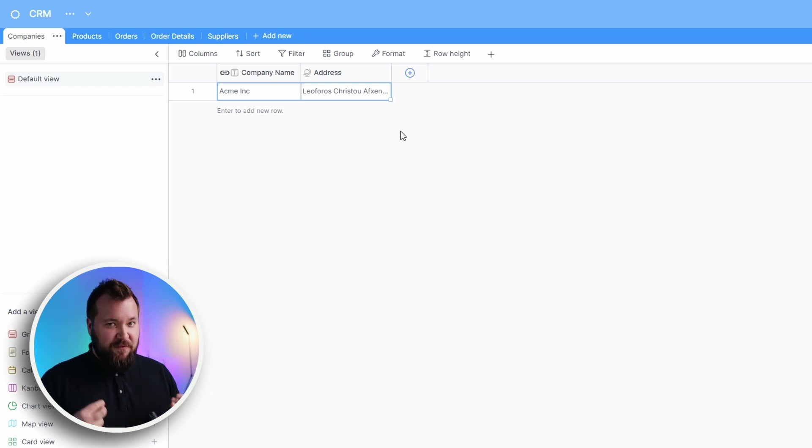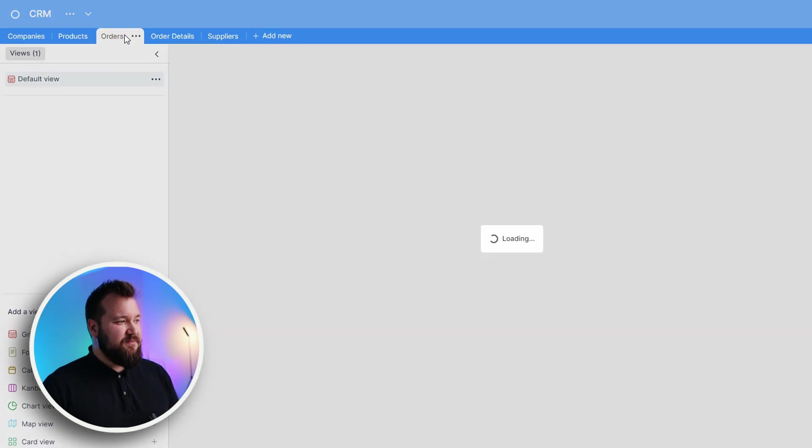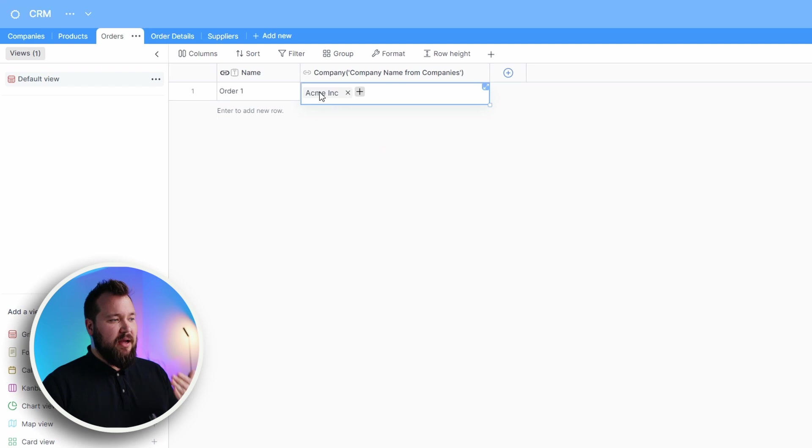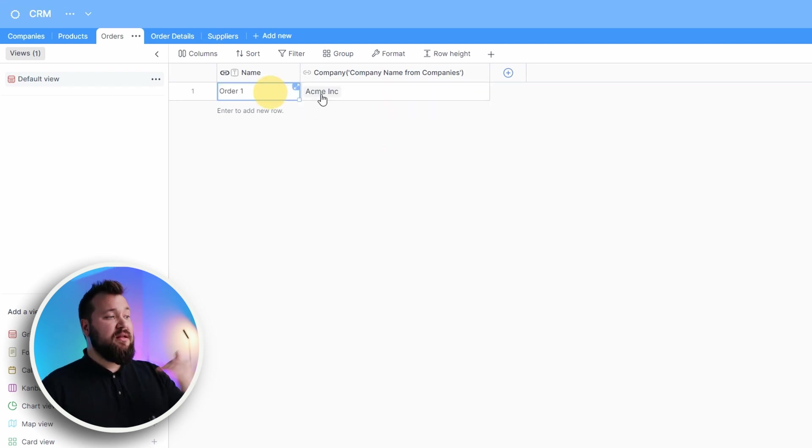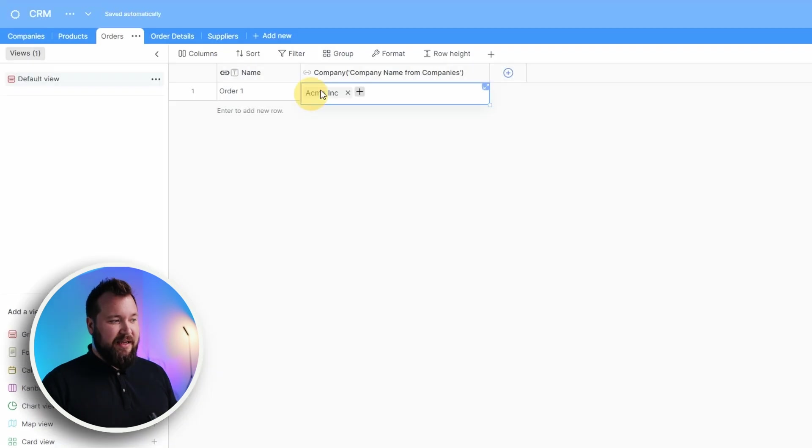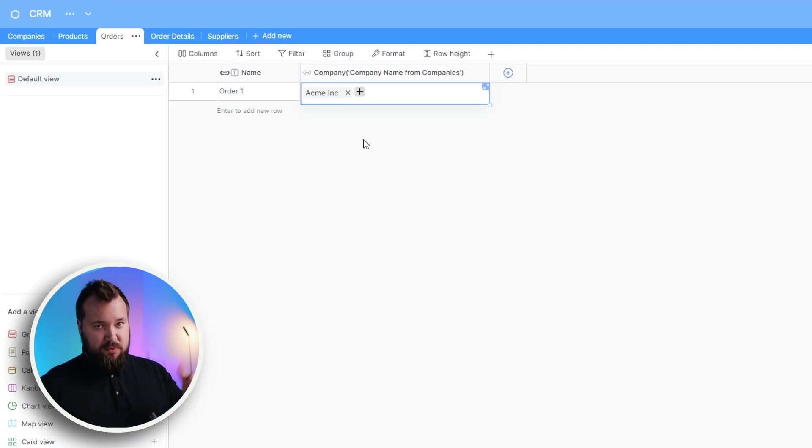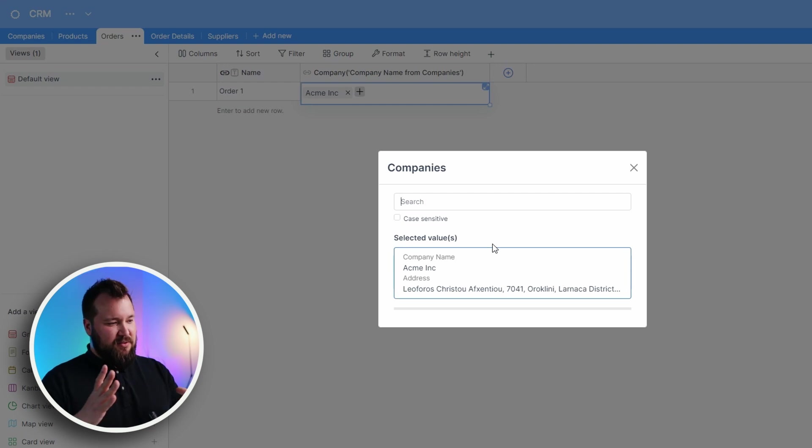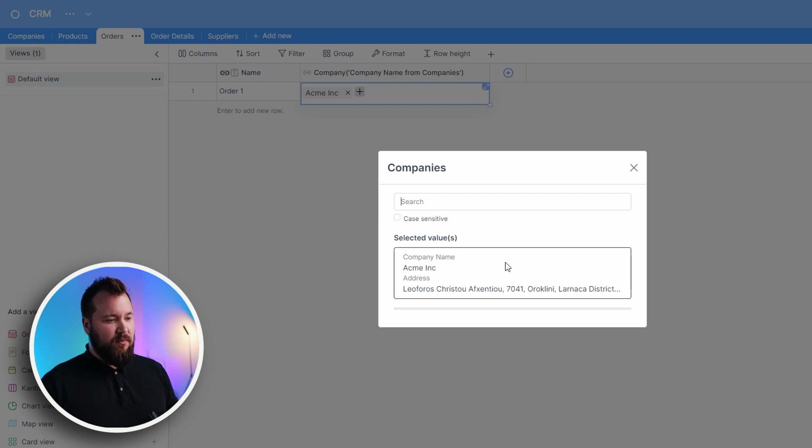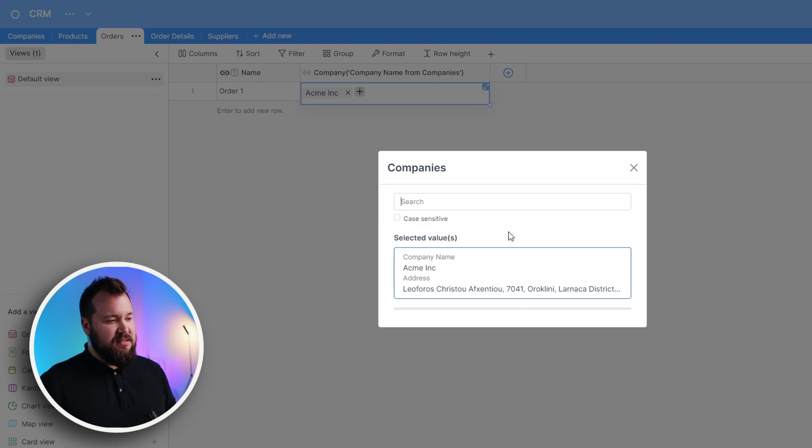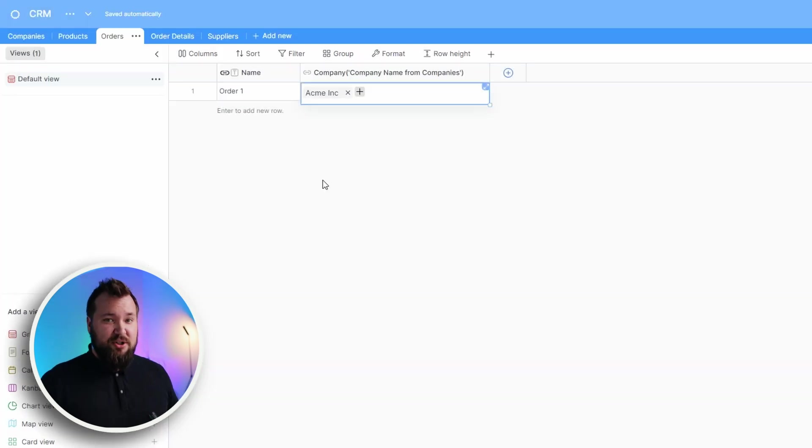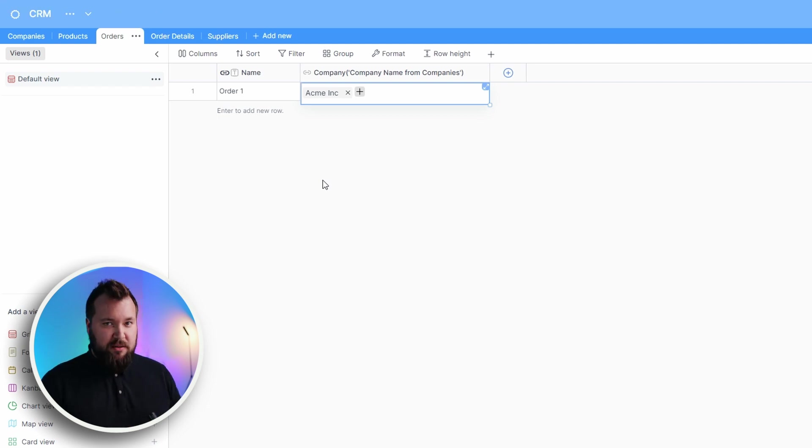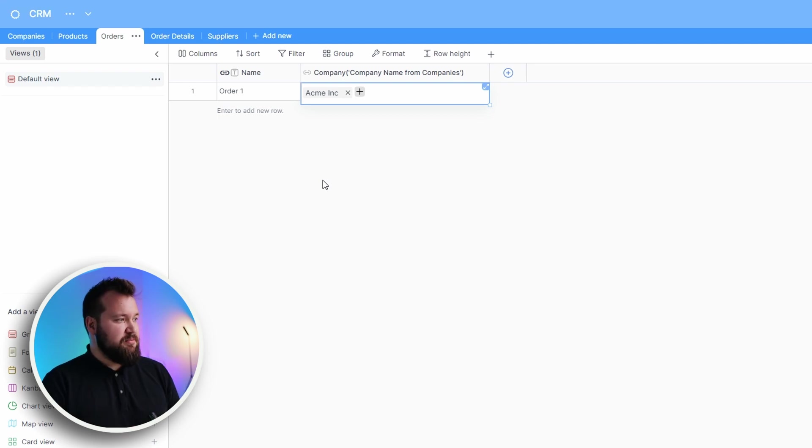It almost defeats the purpose of having this system. As if this wasn't enough, let's say that I actually want to look at this company's data from within an order. You would think that you can double-click or click inside of this place where it says Acme. No sir, you can't do that. If you double-click, you can just choose another company. And then again, why is the window so small? Could it be a little bit bigger? Other than this issue with linked fields, everything else is basically cool. I don't mind creating databases, like base schemas on this platform.